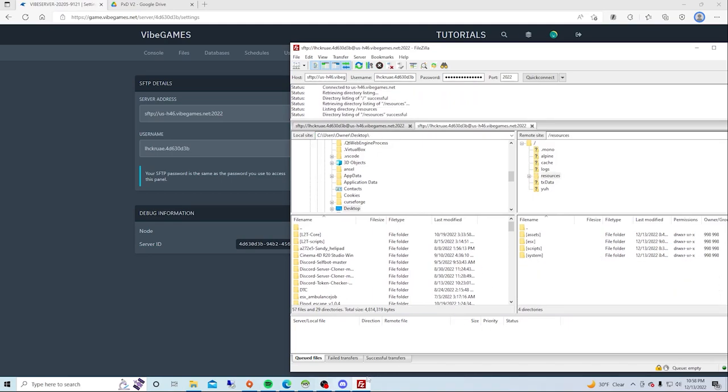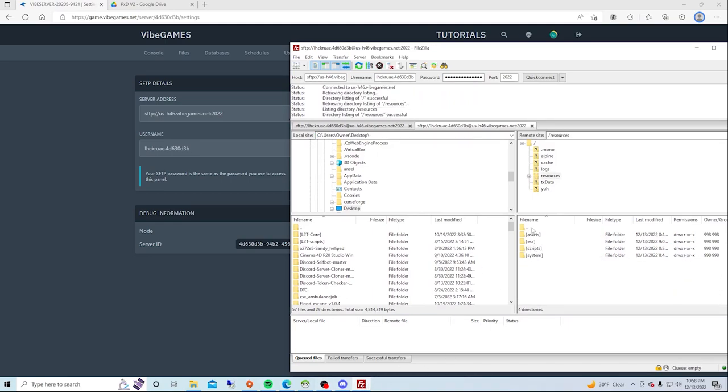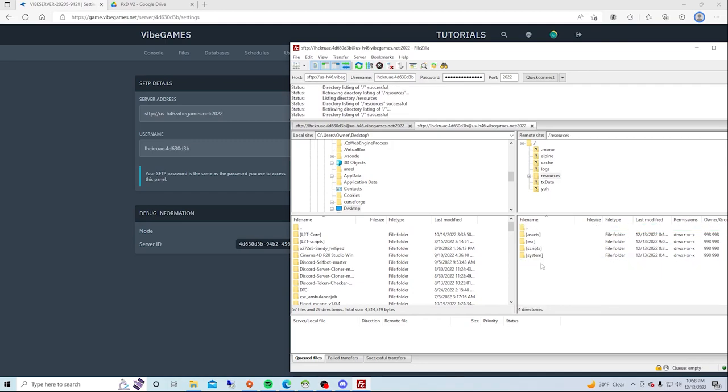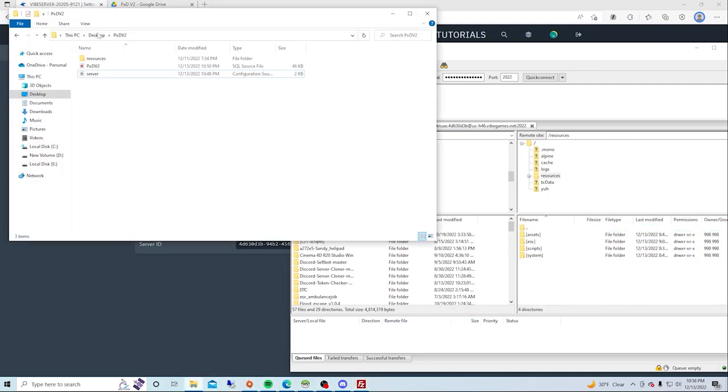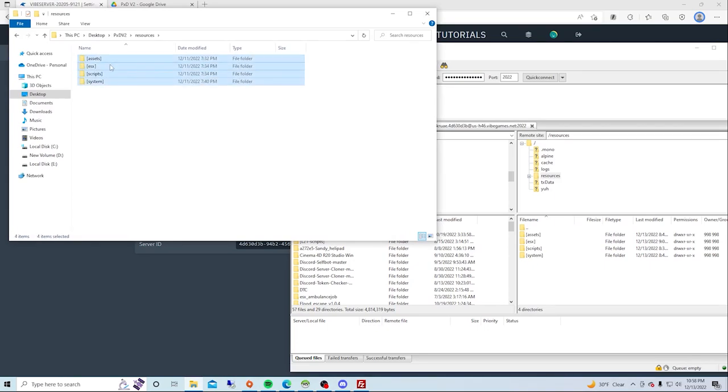So what you want to do is have your resources folder and drag everything in here into the resources folder.